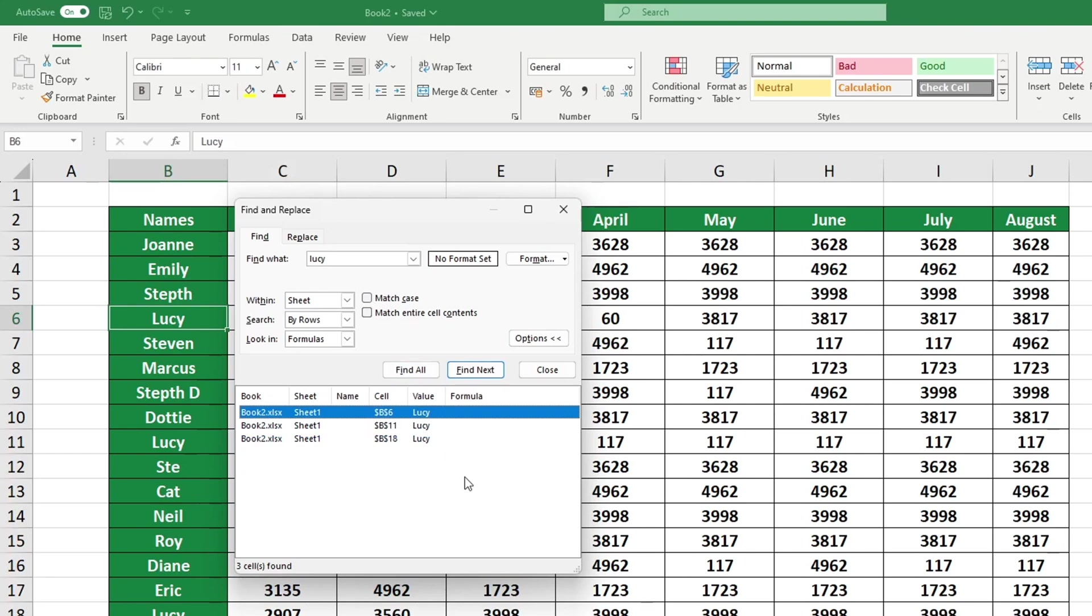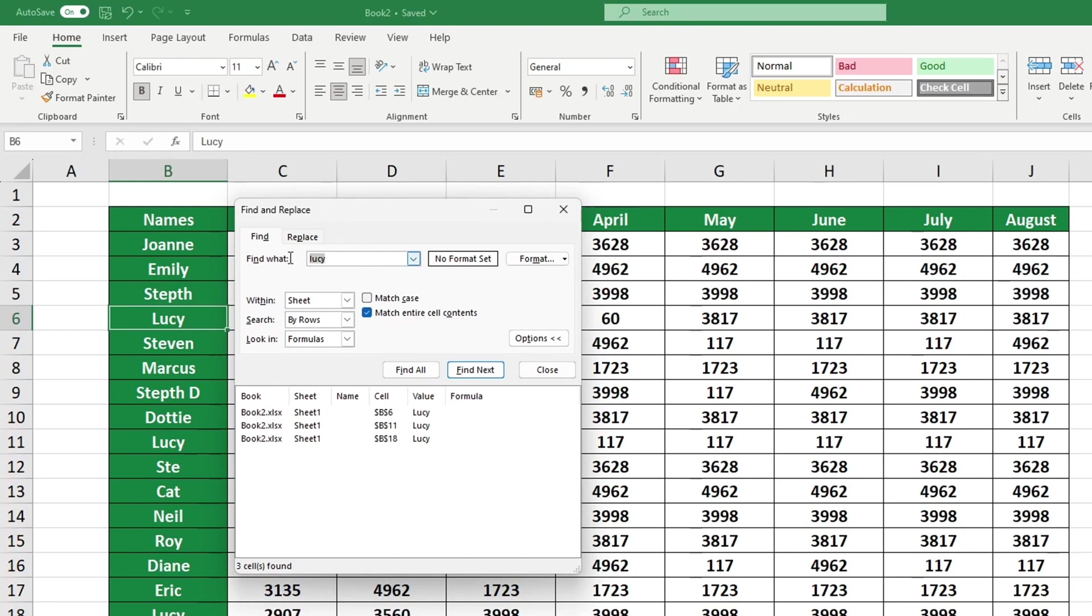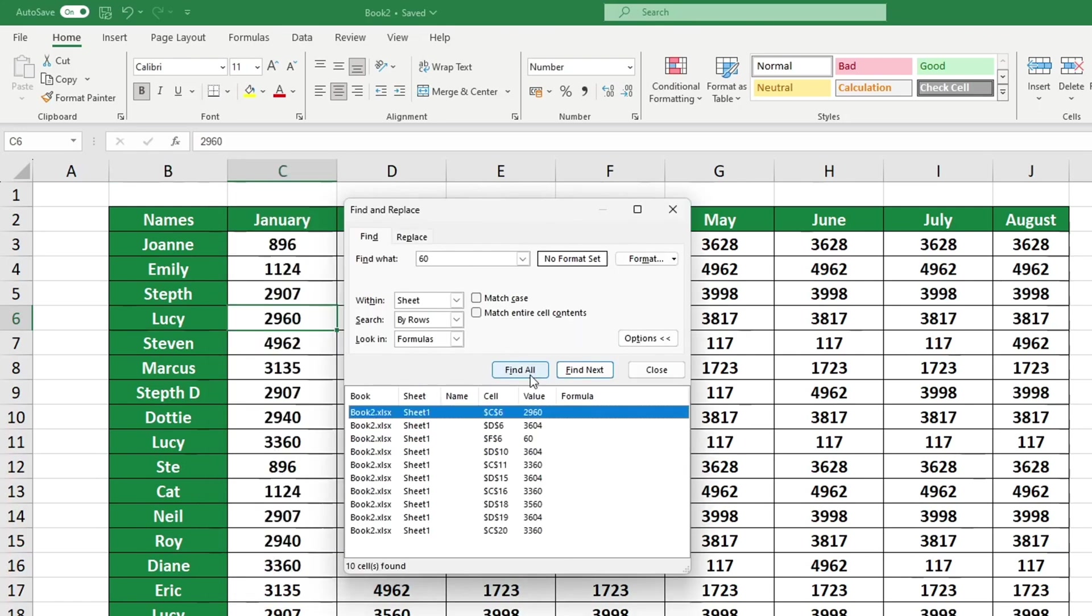If you want to search for cells that only contain the characters you type into the Find What field, you should select the option Match Entire Cell Contents. If you're looking for, for example, the number 60, this can be quite helpful. Unless we choose to check the box for Match Entire Cell Contents, Excel will look for all cells containing the number 60, even if it's only a part of the contents.